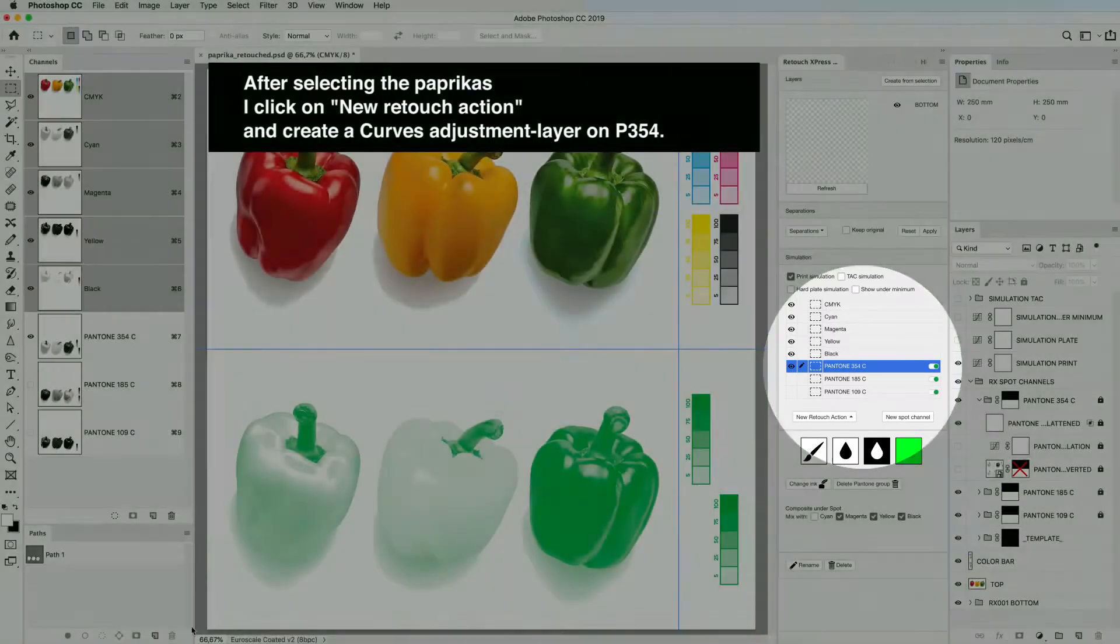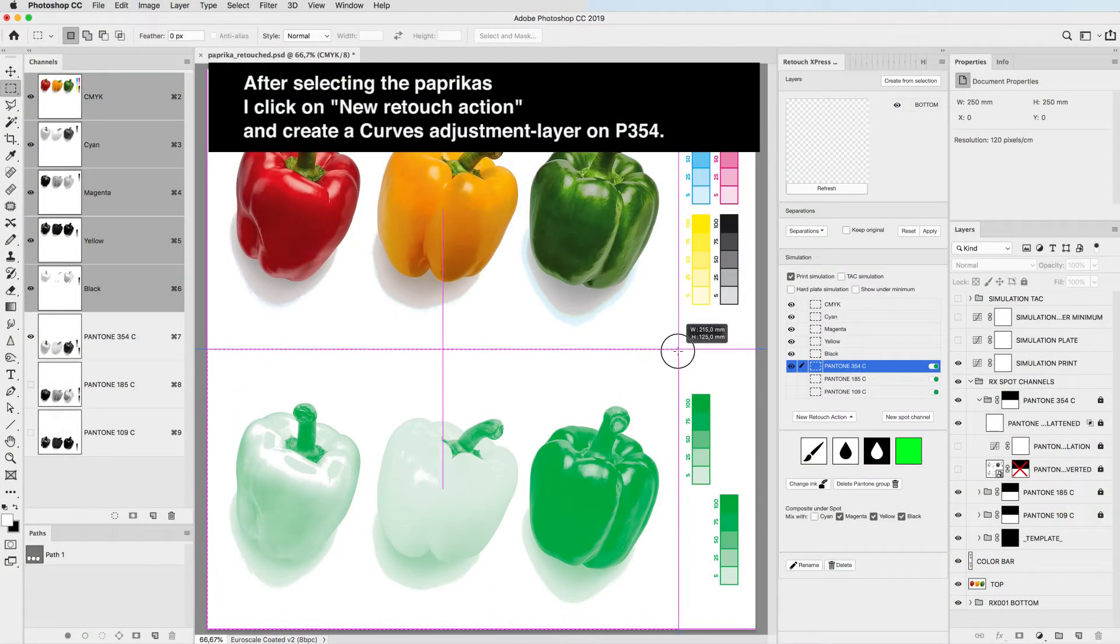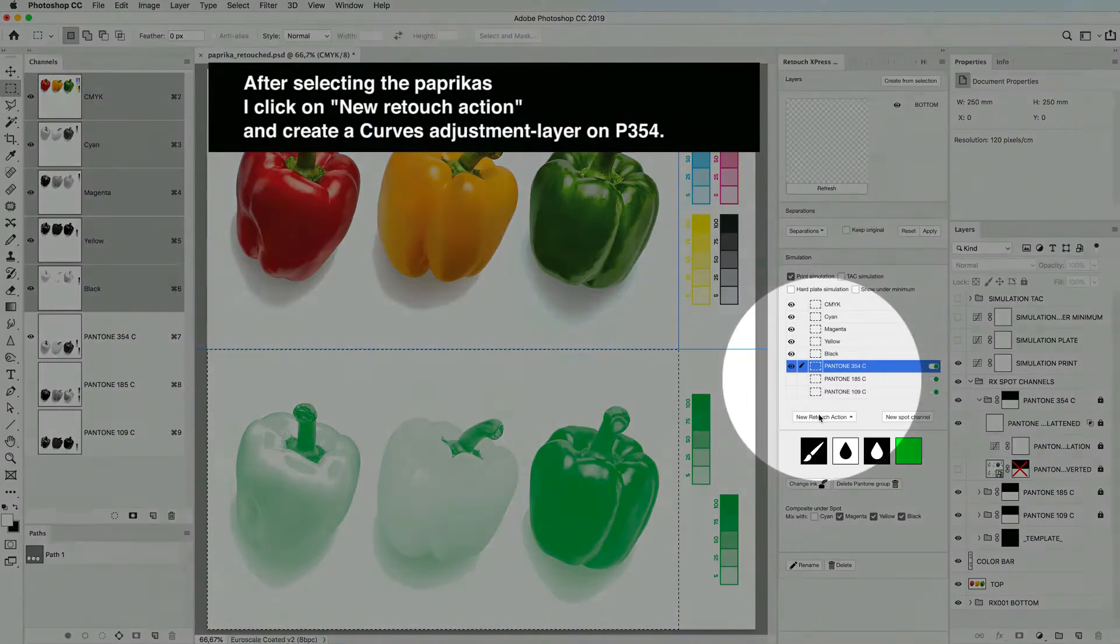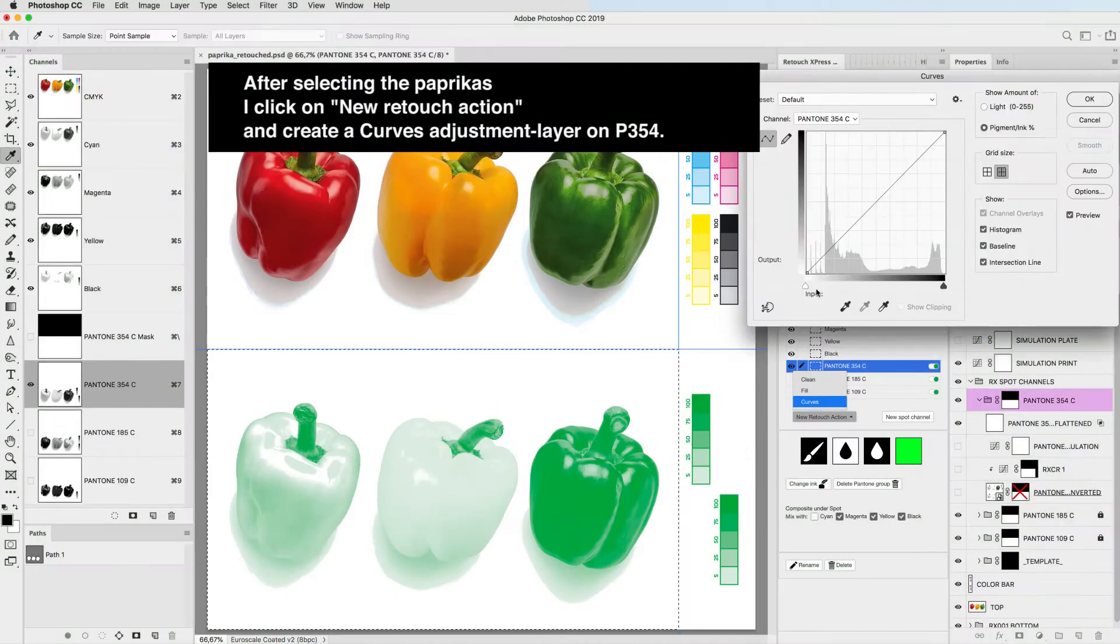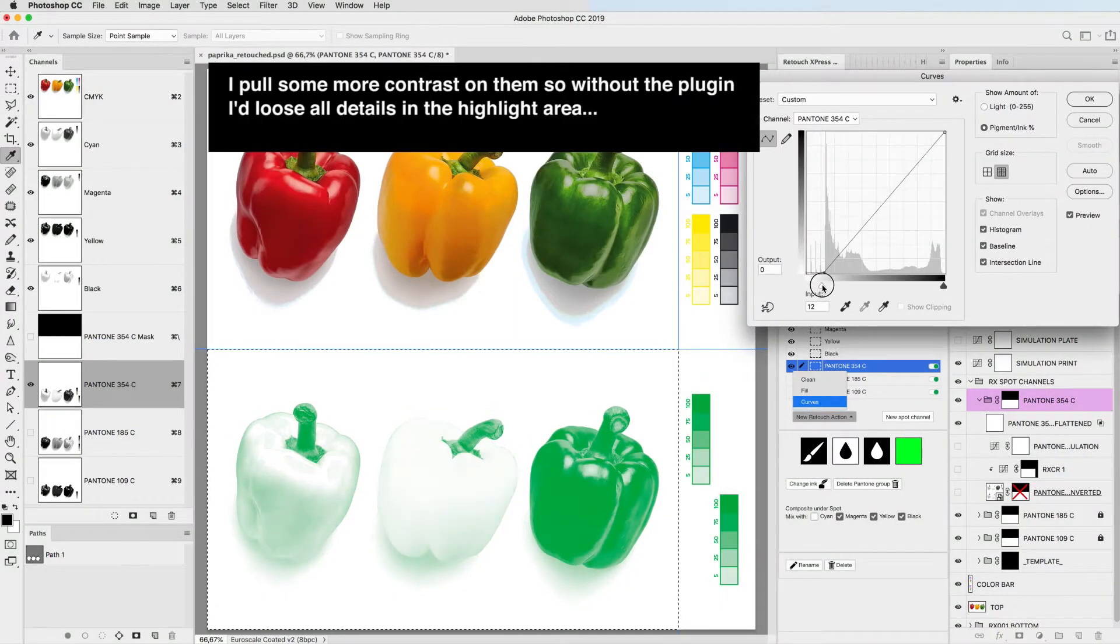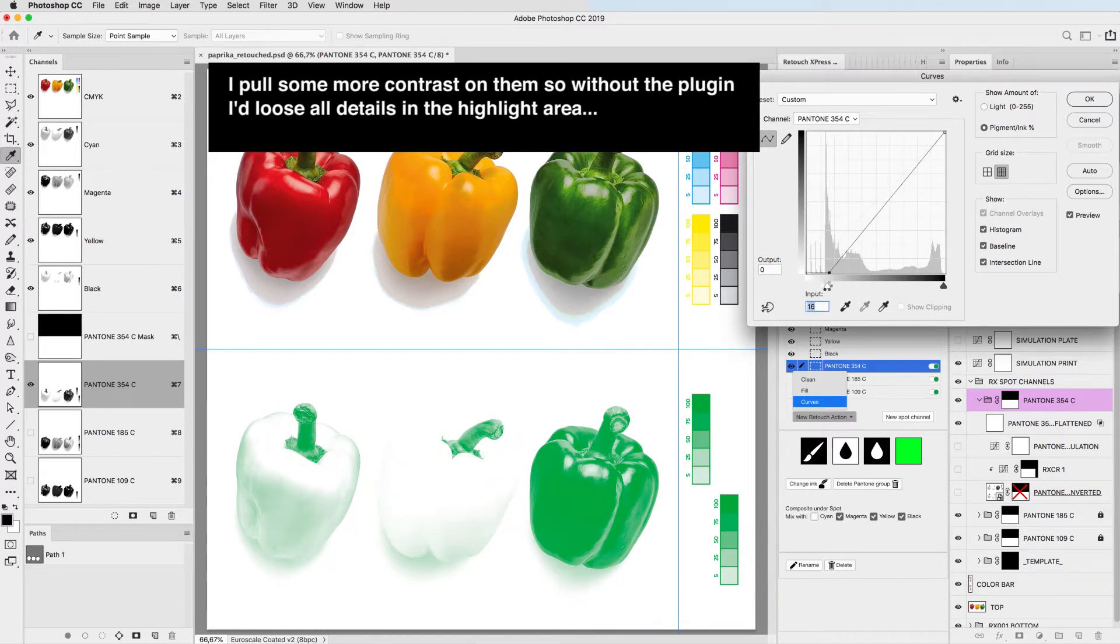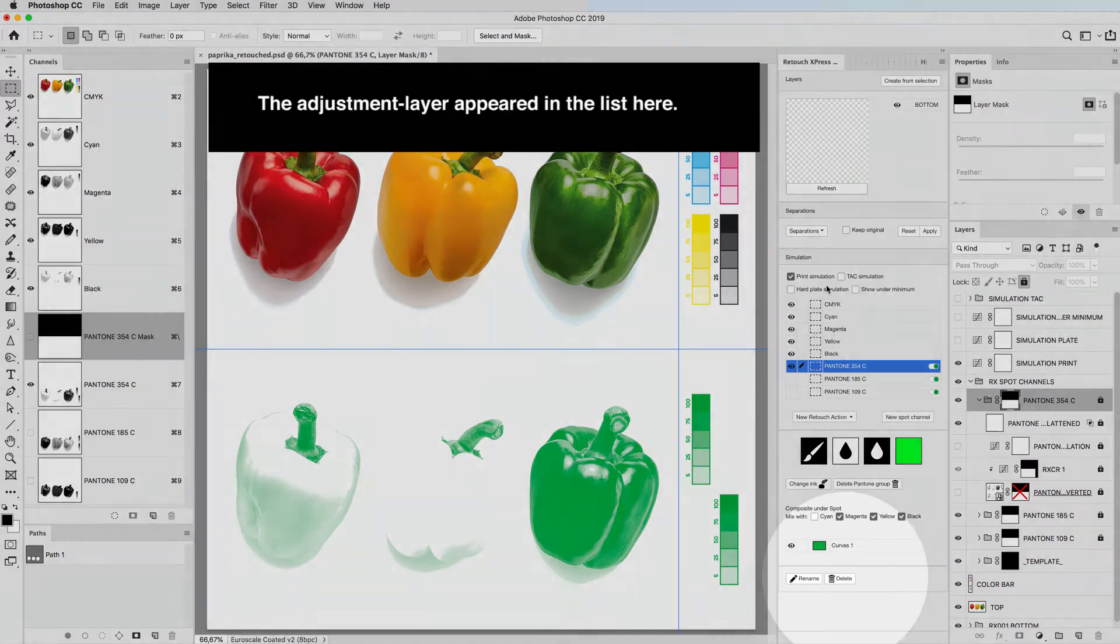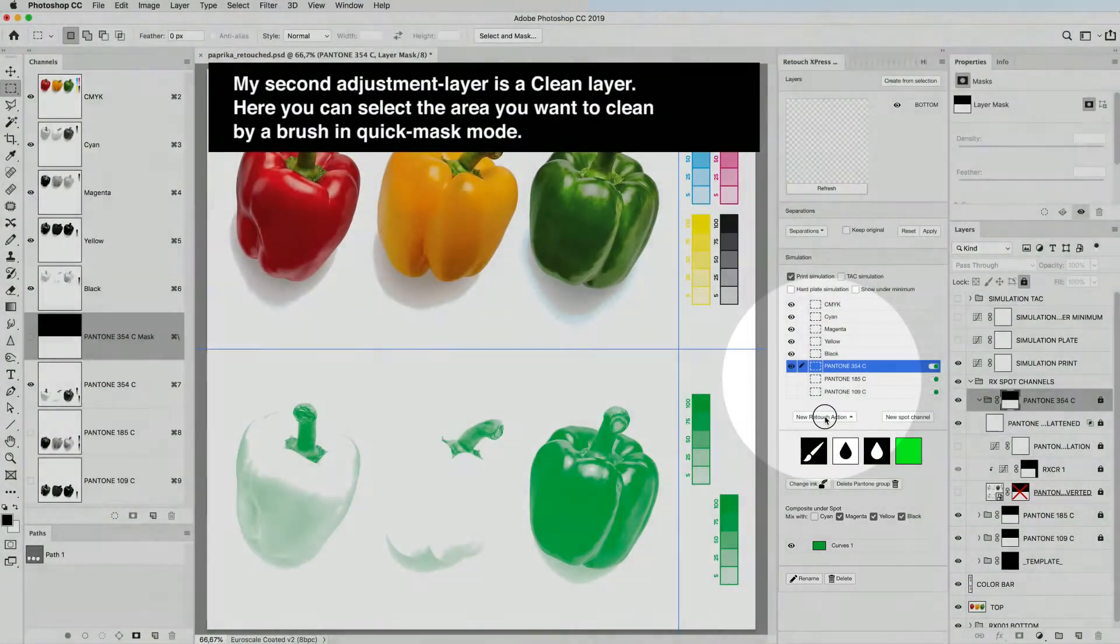After selecting the paprikas, I click on new retouch action and create a curves adjustment layer on P354. I pull some more contrast on them, so without the plugin I'd lose all details in the highlight area. The adjustment layer appeared in the list here.